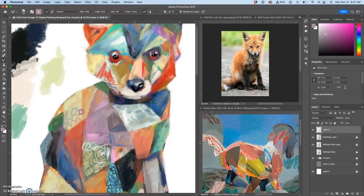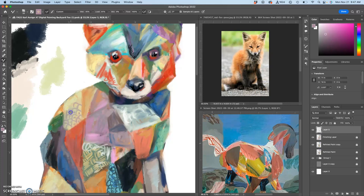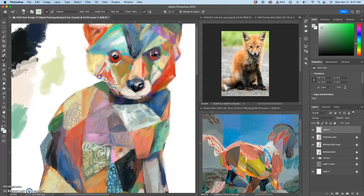Remember, it's all on a safe layer, so you don't need to worry about messing it up. These are just building texture and interest and can always be blended in and faded back. You can always work over the top of them and paint them out as needed.